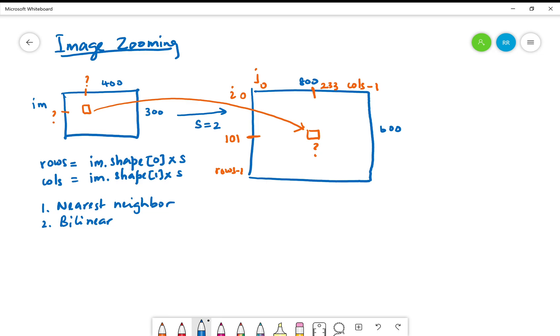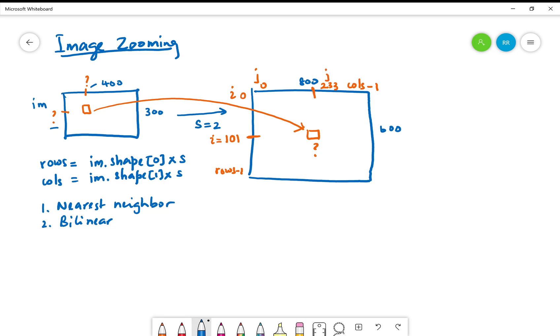The neighbors in this case. Nearest neighbor is simpler. What we want to compute are the indices in the original image, these two numbers. In the original image, this number should be, if this is i and if this is j, that should be i divided by scale and this number should be j divided by scale.